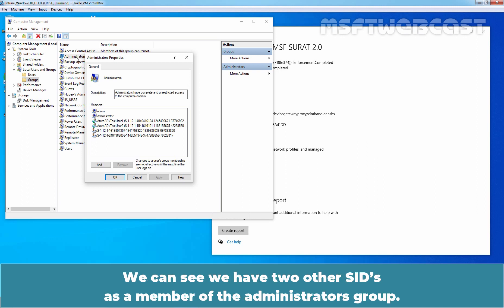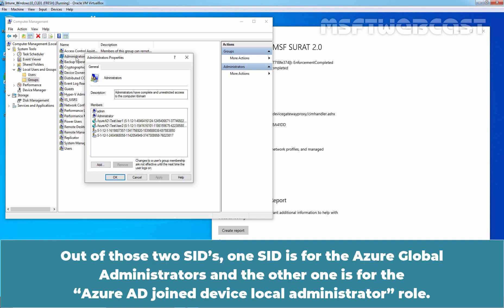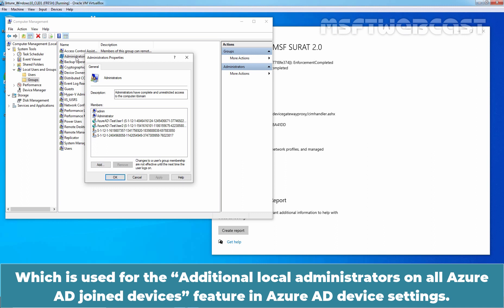We can see we have two other SIDs as members of the Administrators group. One SID is for the Azure Global Administrators, and the other one is for the Azure AD Joined Device Local Administrator role, which is used for the additional local administrators on all Azure AD joined devices feature in Azure AD Device Settings.